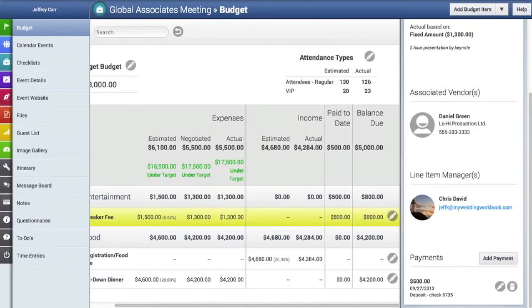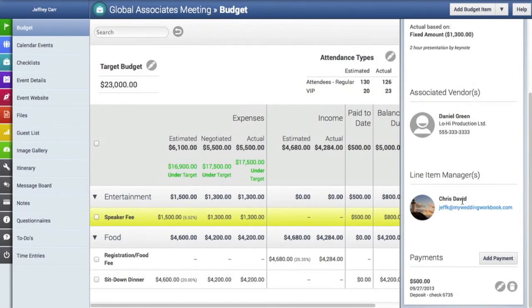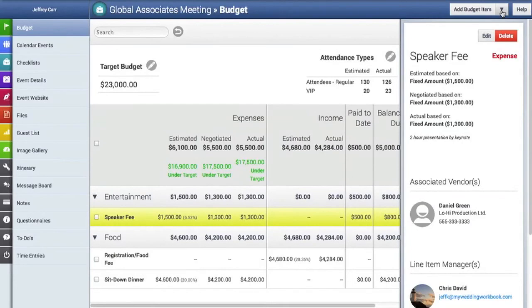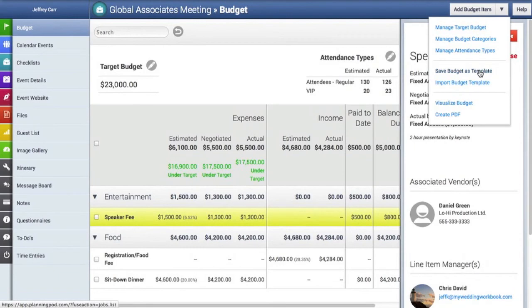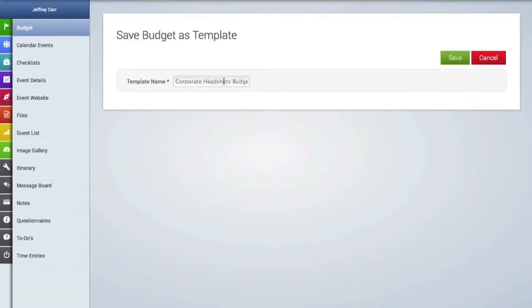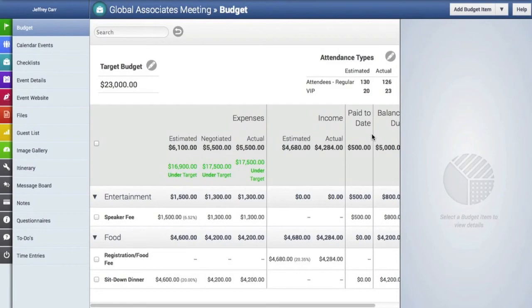Once you've created a budget, if you decide that you could use this budget for future events, you can always save this budget as a template. We're going to go up here to the top to the pull down menu, where we will find the save budget as template link. Click on that. And then we'll just type in a name of the template that we're creating. And we'll save it. And that has now been saved in the templates area. And we can import that template into any future event that we create.